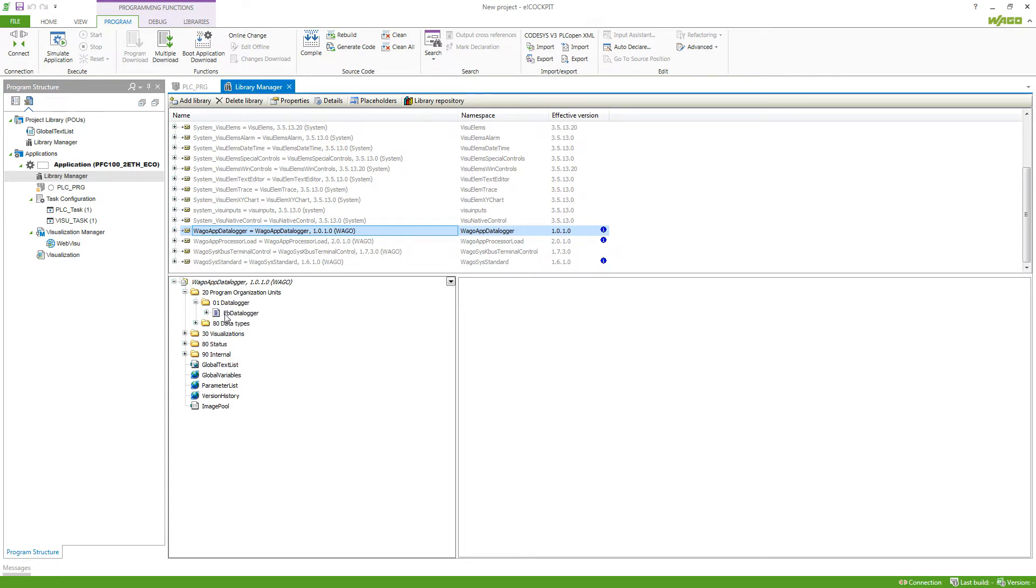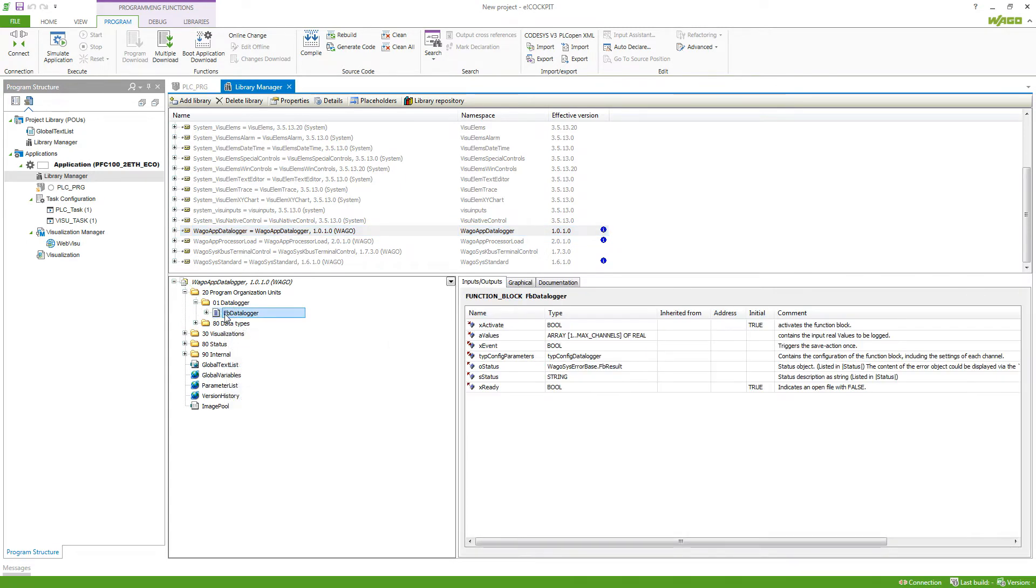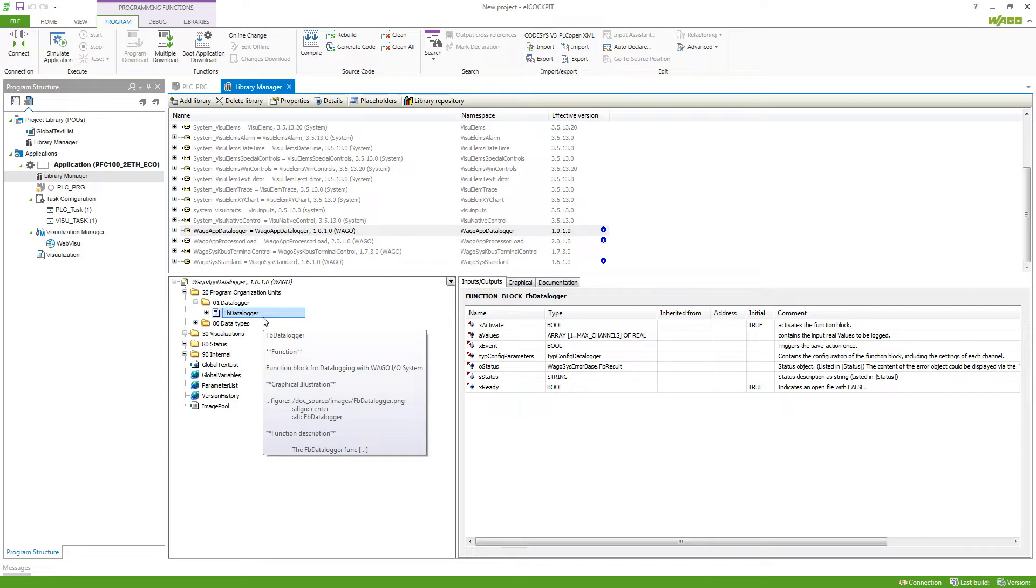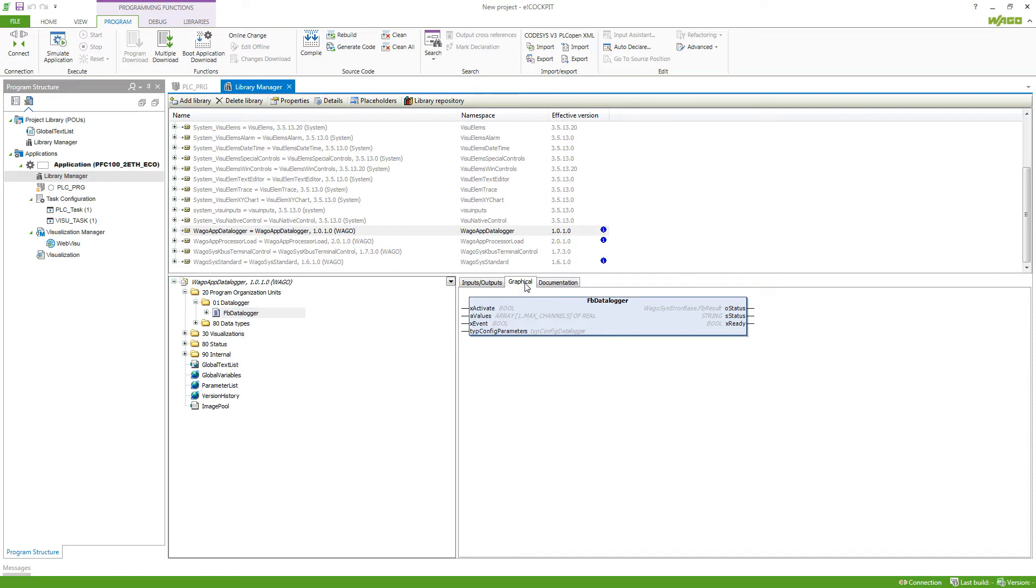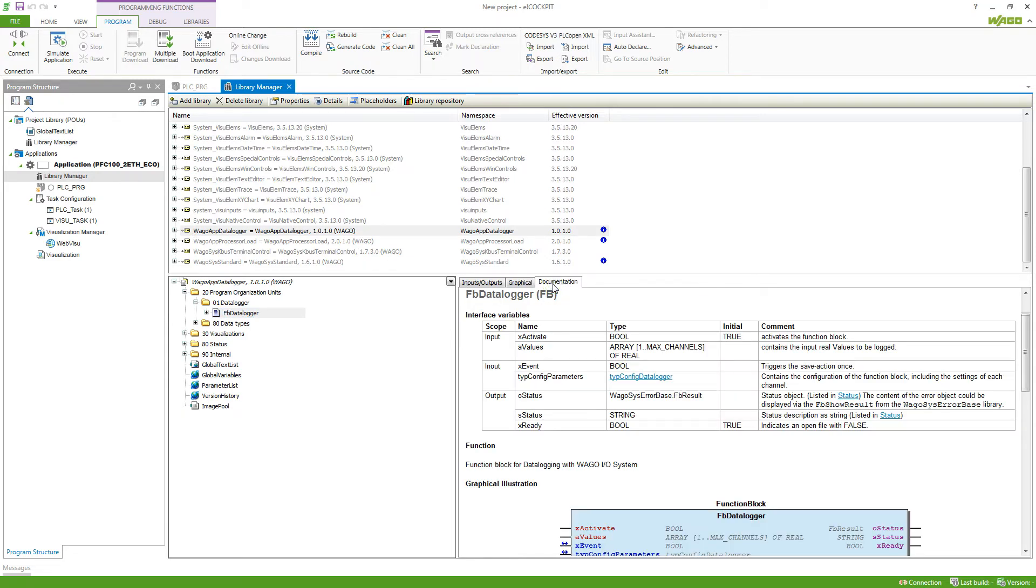Here we've got our function blocks, for example, the function block data logger, which then you can see on the right side, the inputs and outputs that this function block have, then also a graphical view of this and most importantly, a documentation.